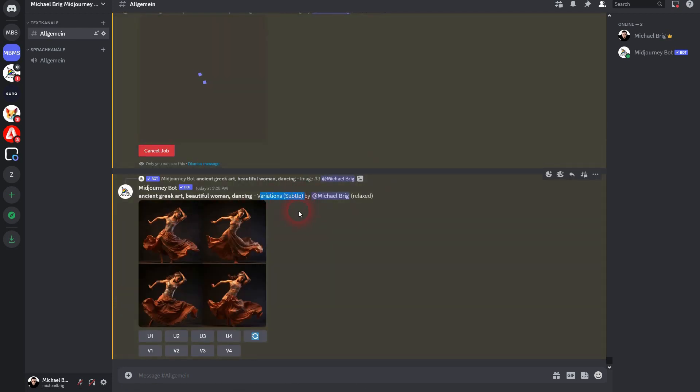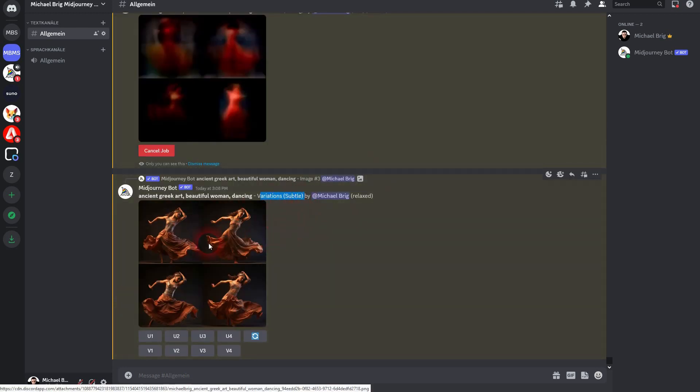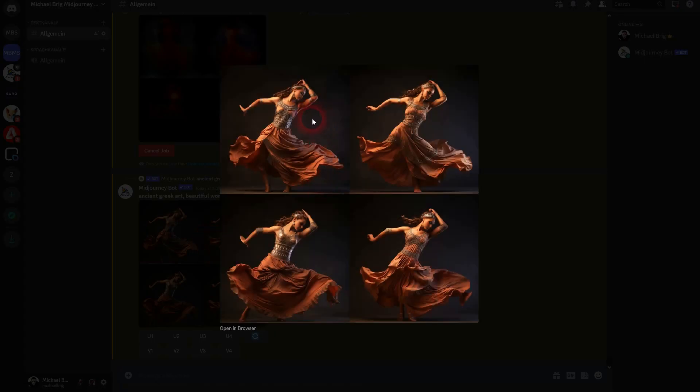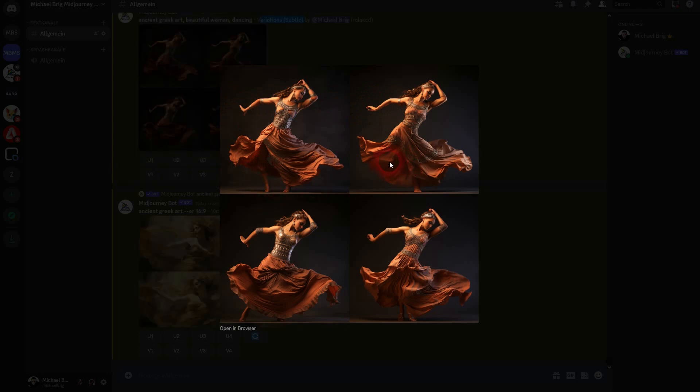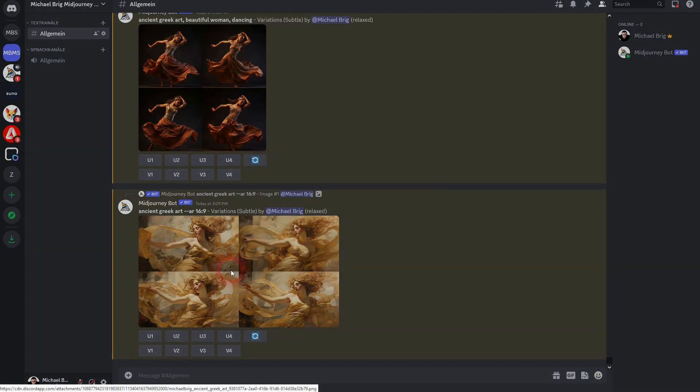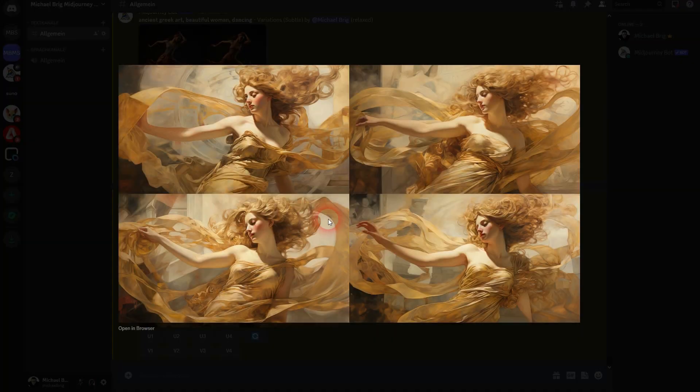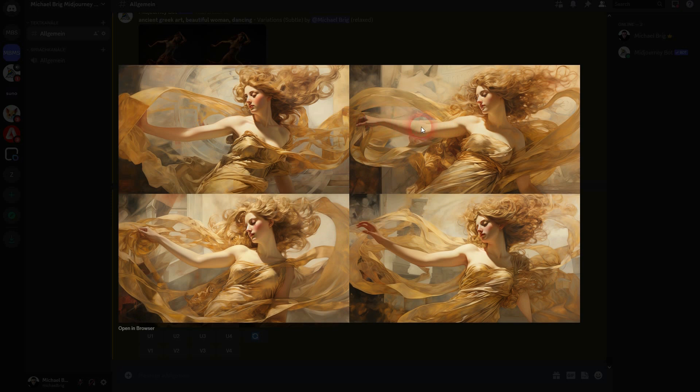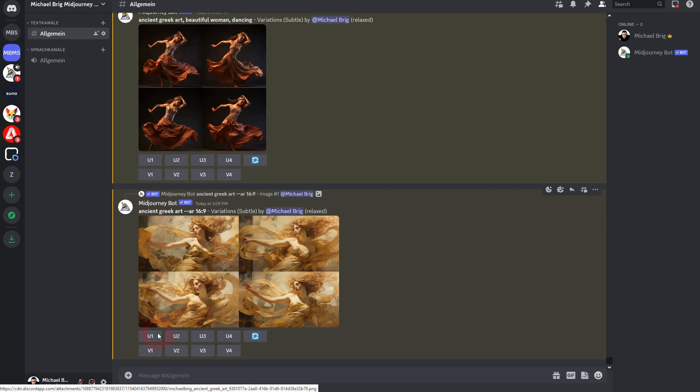And here is already our dancing woman. You can see the variations are very small, but there are some. Especially hands and feet, and even the dress is moving slightly. There are some differences in clothing, but in the animation it doesn't really show. Here's our ancient Greek woman. You can see that the hand changes a little bit.